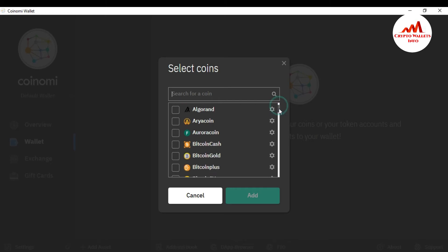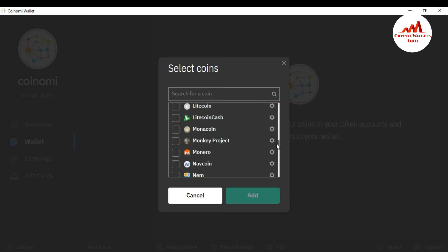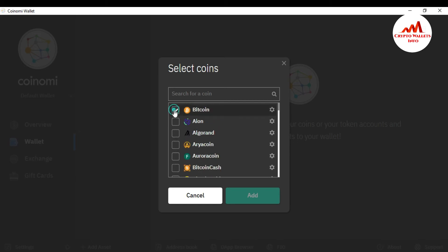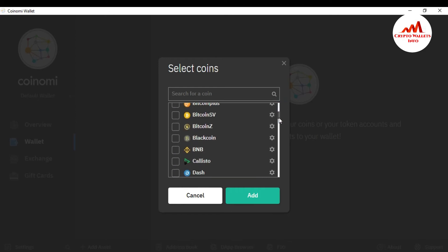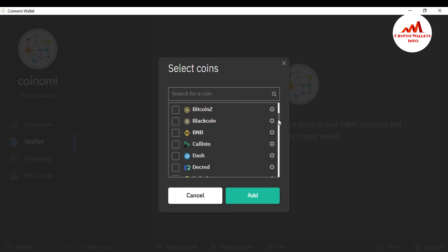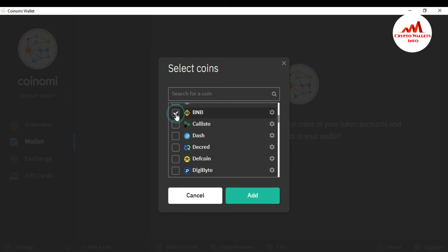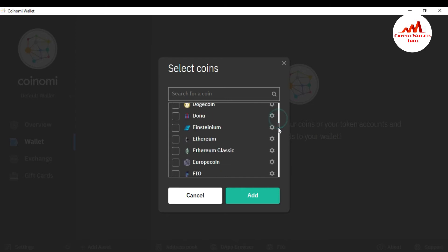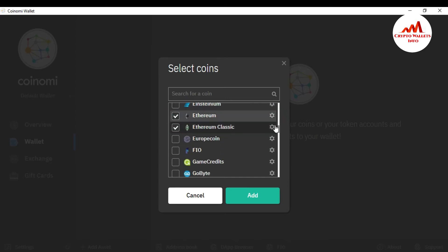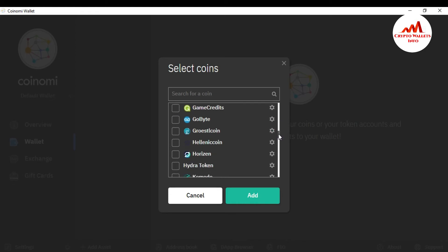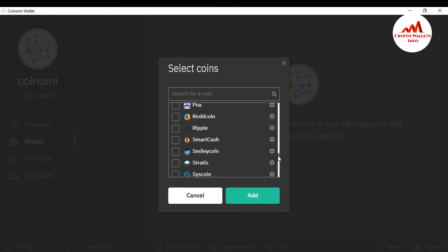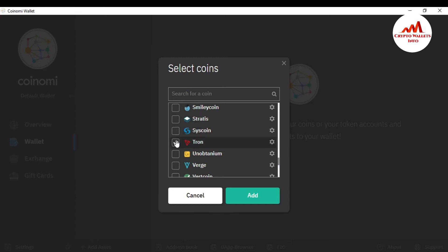When you click 'Add Coin,' you can see the select coin list — all available coins are listed here. For example, if I want to add Bitcoin to my Coinomi wallet, I'll select it. I also want to add Ether, BNB (Binance Coin), and one more coin — Tron. It depends on you which ones you want to use. I want to use only these four wallet coins, so I have selected them.